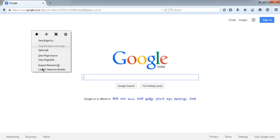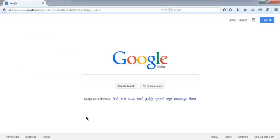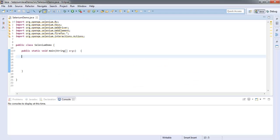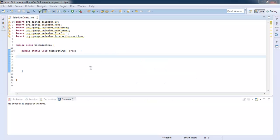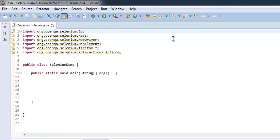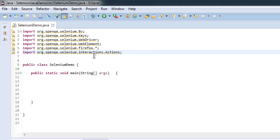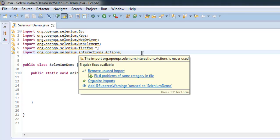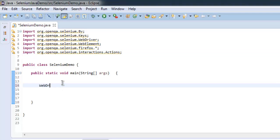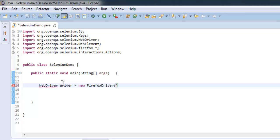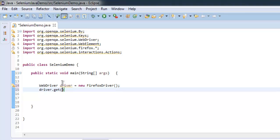Let's open the code. Let me close this. I have imported Selenium by package keys, web driver, web element, Firefox, and interactions. Interactions actions are for those right-click context menus. Let's start by creating instance of web driver: driver equals to new FirefoxDriver. After that, let's navigate to google.com.